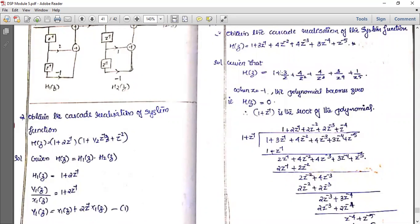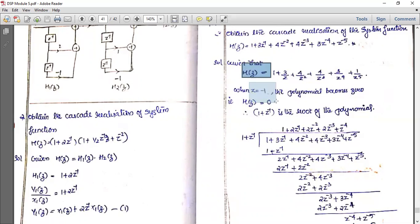Substituting z = -1: we get 1 - 3 + 4 - 4 + 3 - 1 = 0. So H(-1) = 0, meaning z = -1 is a root, and therefore (1 + z⁻¹) is a factor of H(z).